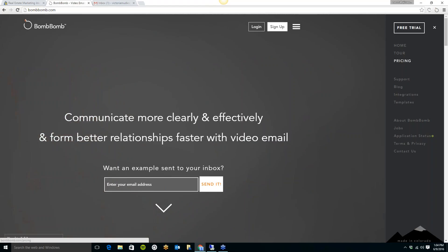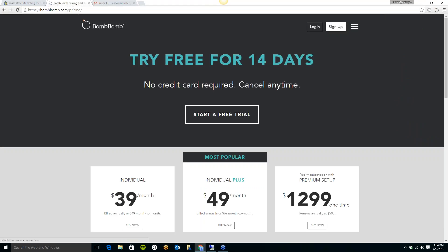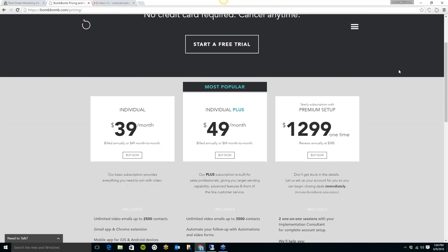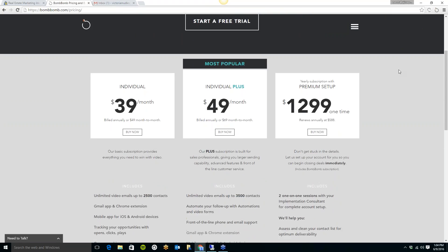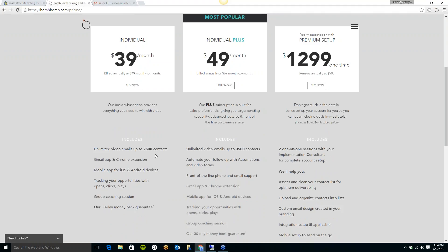If you love the system and you would like to actually pay for it, down here you'll see they have three different accounts. You can do the individual account, $39 per month billed annually or 49 months a month. Now that is going to give you unlimited video emails up to 2500 contacts. That's a lot of contacts. So that just means that you can send as many videos, as many video emails as you would like, but it has to be to just the 2500 contacts you have in your system. It's the Gmail app and Chrome extension. It is available in the Google Play Store and also the Apple App Store.